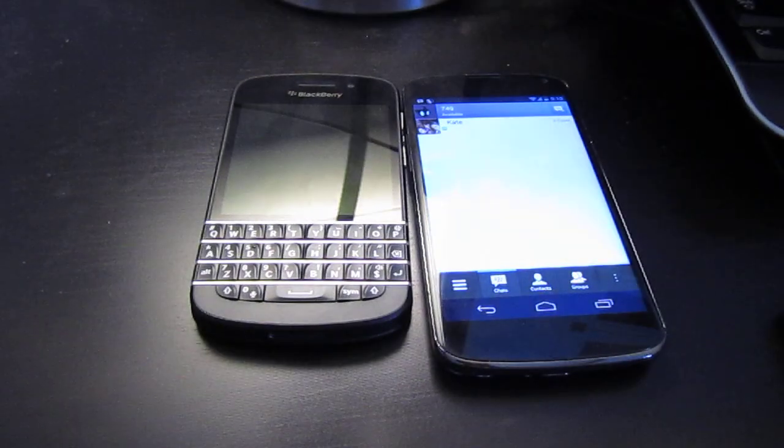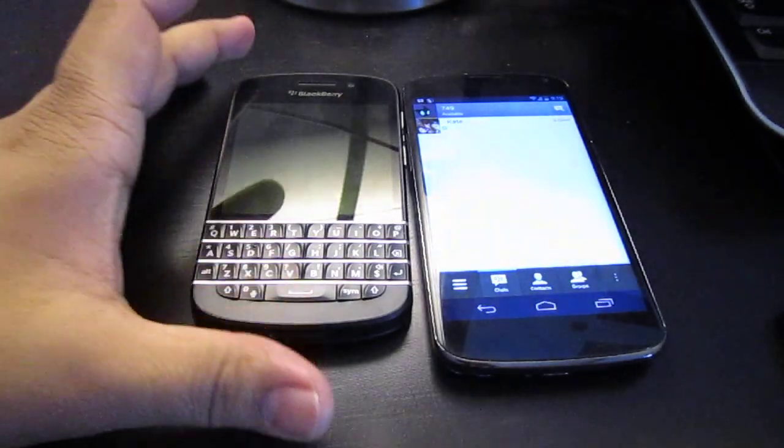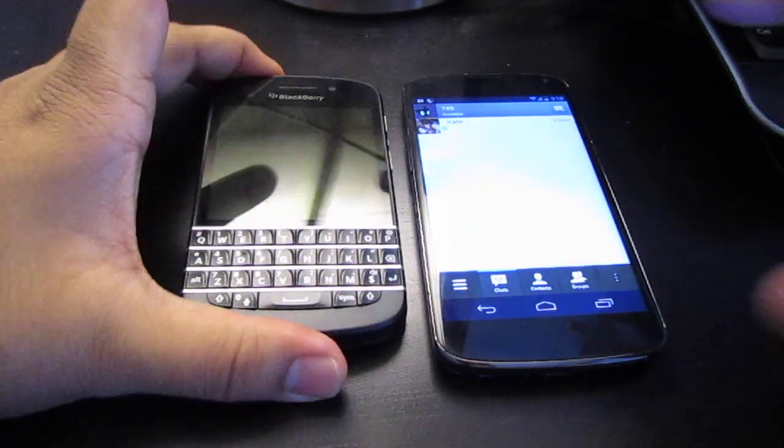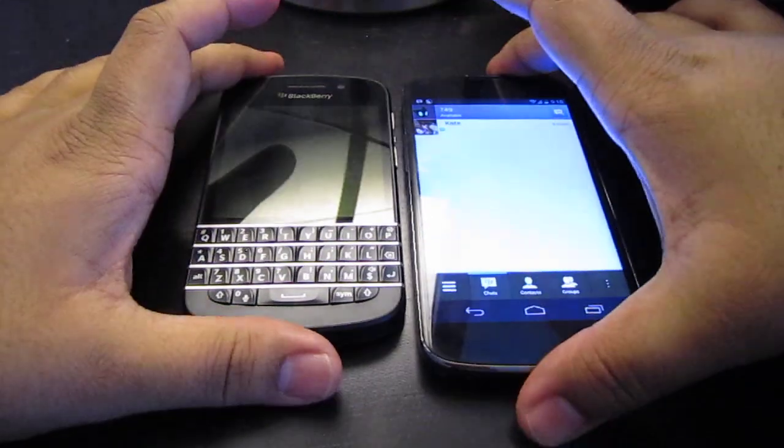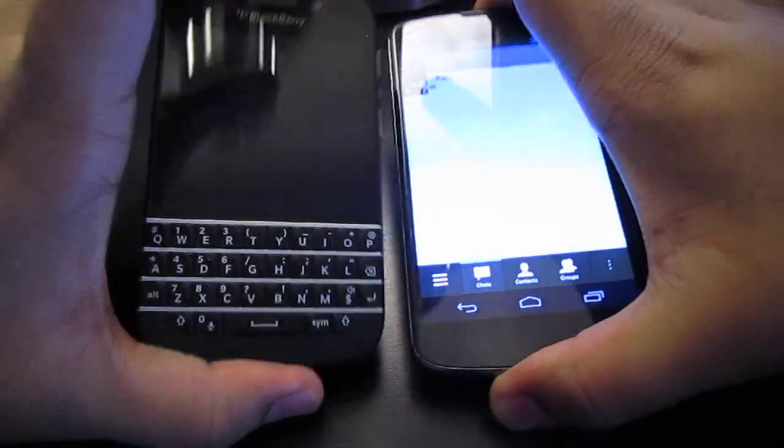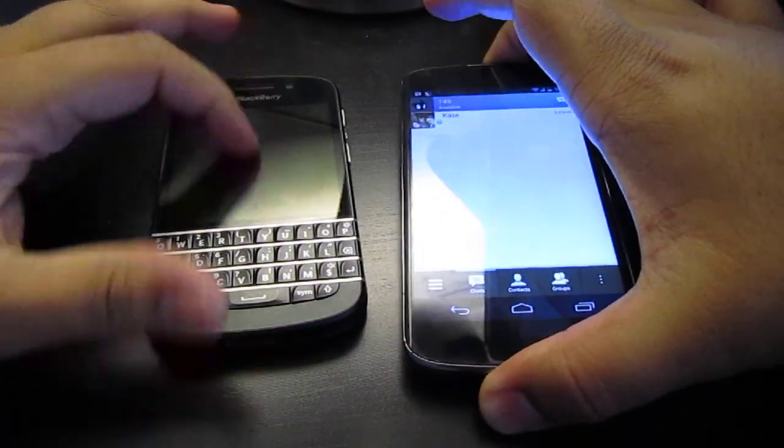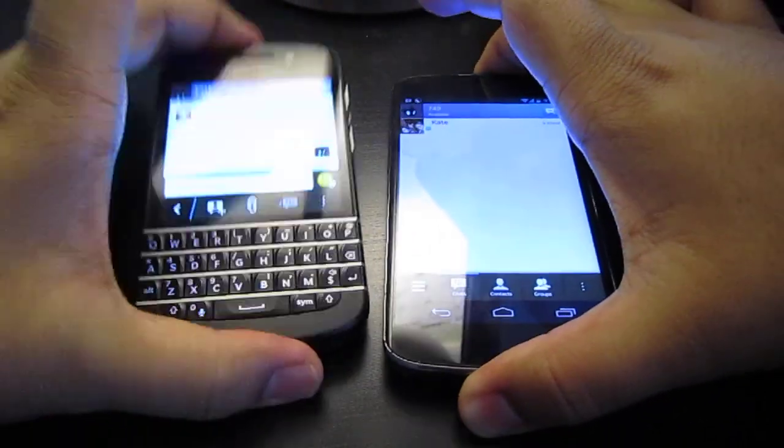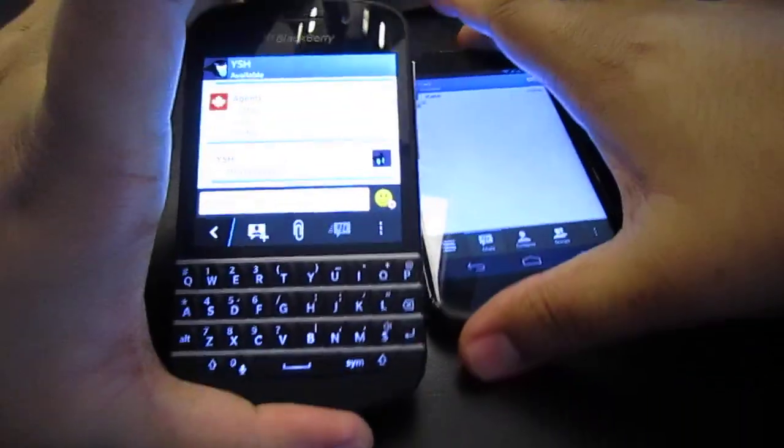Hey guys, it's Agent Juicy here today. I'm gonna break it down for you on BlackBerry BBM in Android. So let's get started.